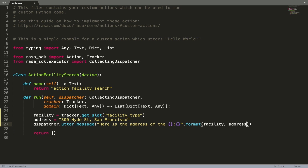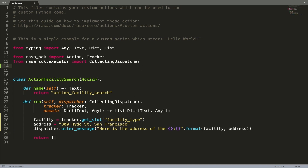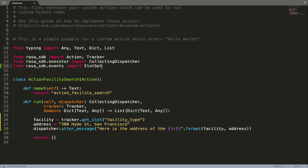Slots can be set not only by the NLU model but by custom actions as well. This is important when your assistant returns important details from backend integrations that should be saved and used later in the conversation. For example, when our Medicare Locator assistant finds an address to send to the user, it is useful to save this information for later in case the user asks follow-up questions. You can set slots in custom actions using a SlotSet event — let's import this event and update the return statement of the run function with a SlotSet event providing the slot name and value.